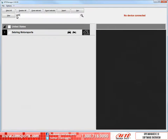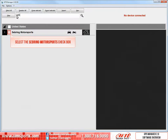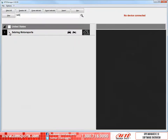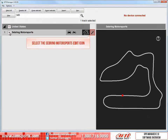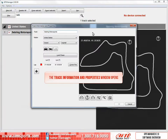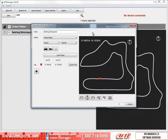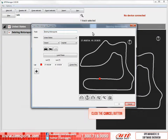Sometimes you need to edit a track that exists in the database. To edit a track, you can select it or click directly on the Edit icon. Here we want to select the Sebring Motorsports checkbox, then select the Sebring Motorsports Edit icon. This opens the Track Information and Properties window. For more information on how to create and edit tracks, see our Creating a New Track in GPS Manager 2.0 video. For this video, we will just click on the Cancel button.